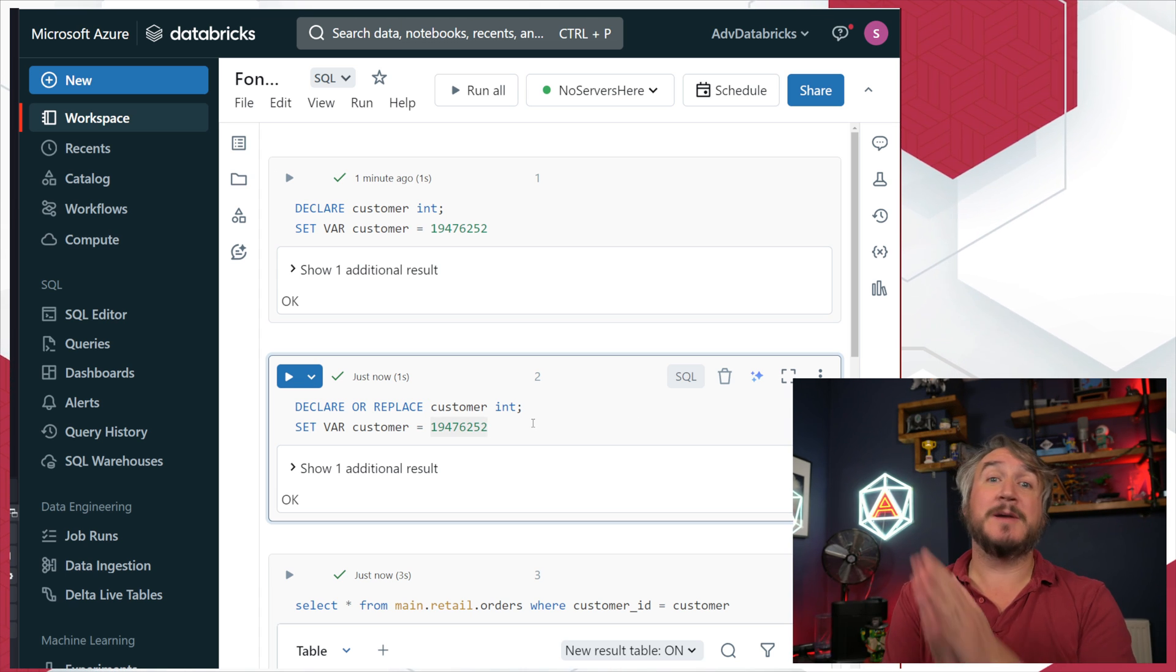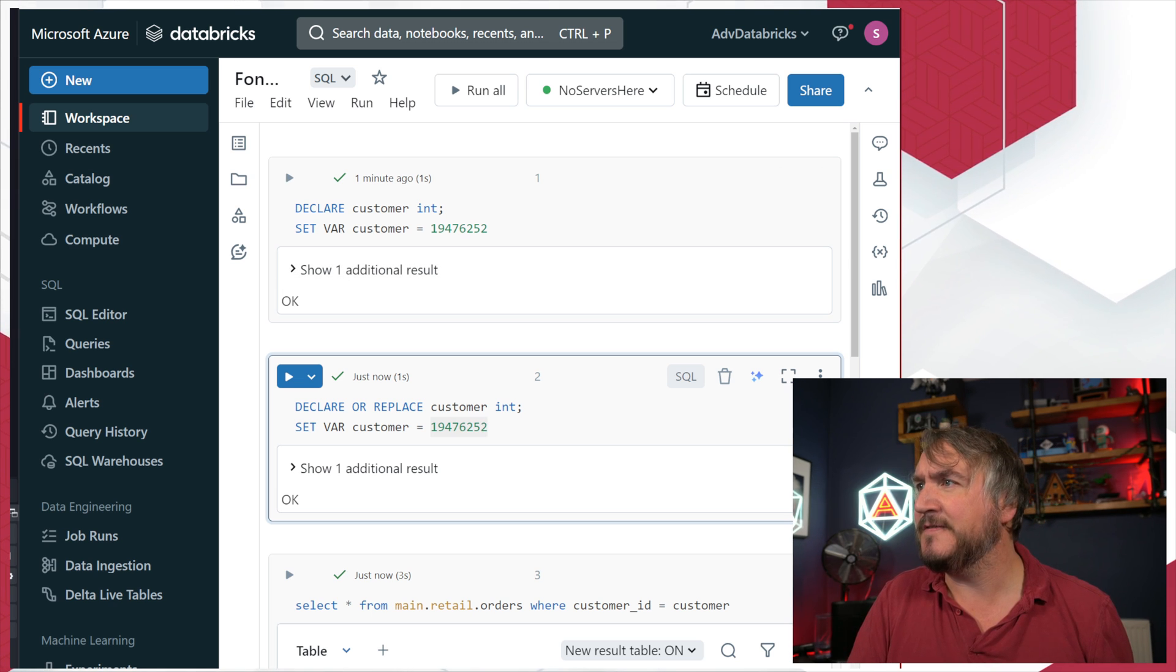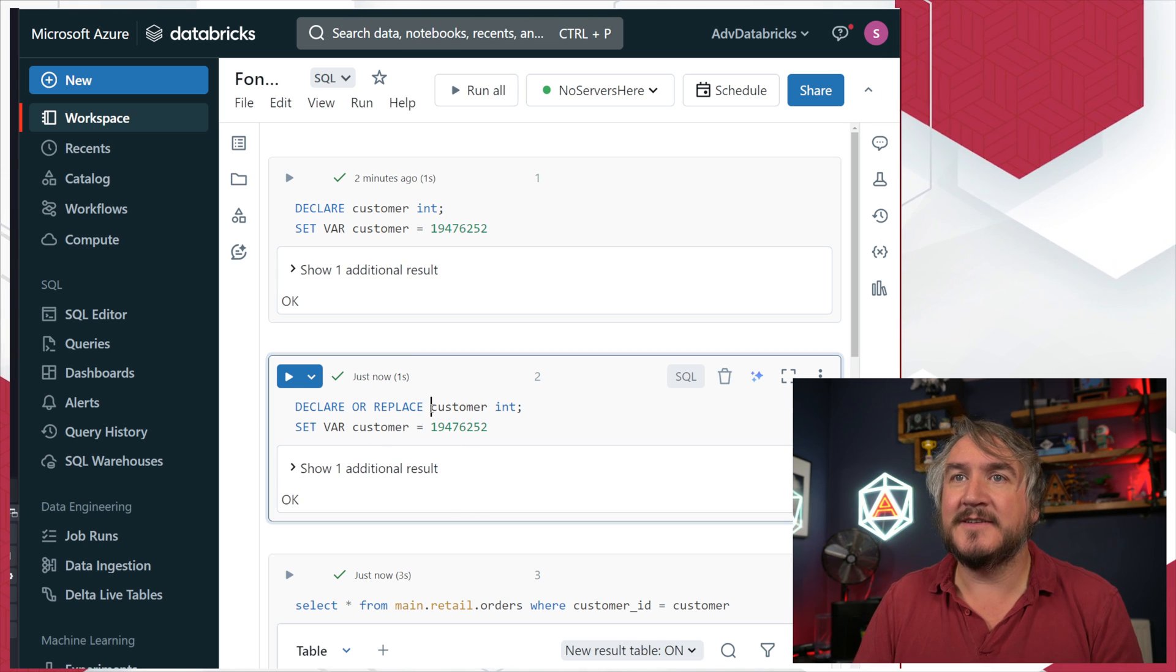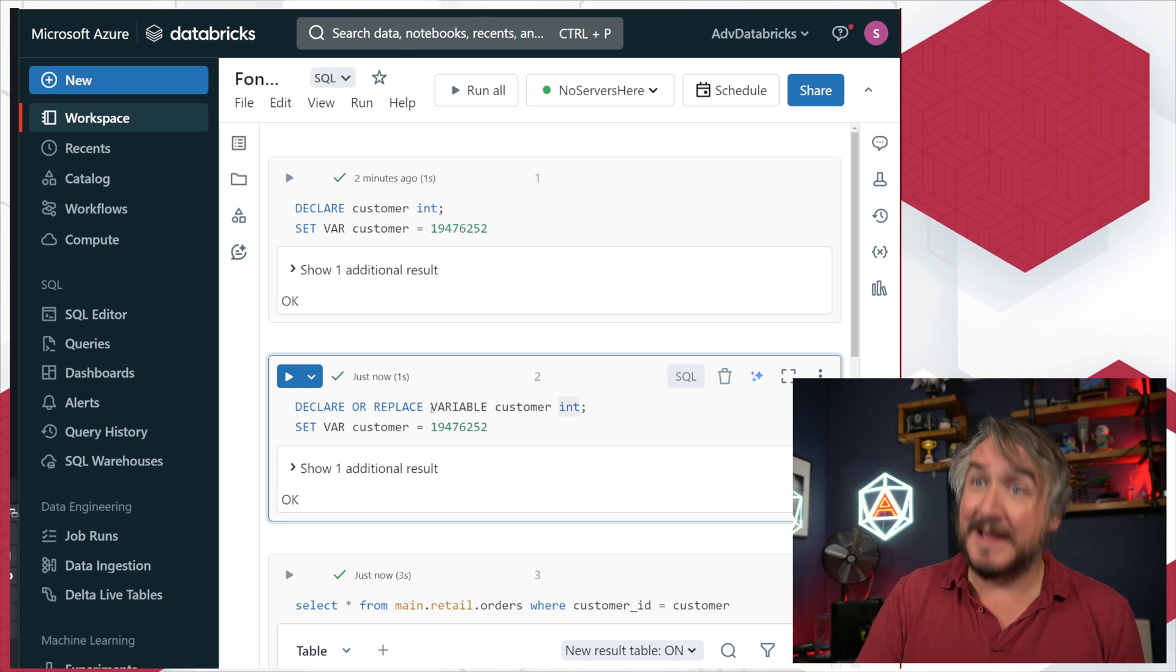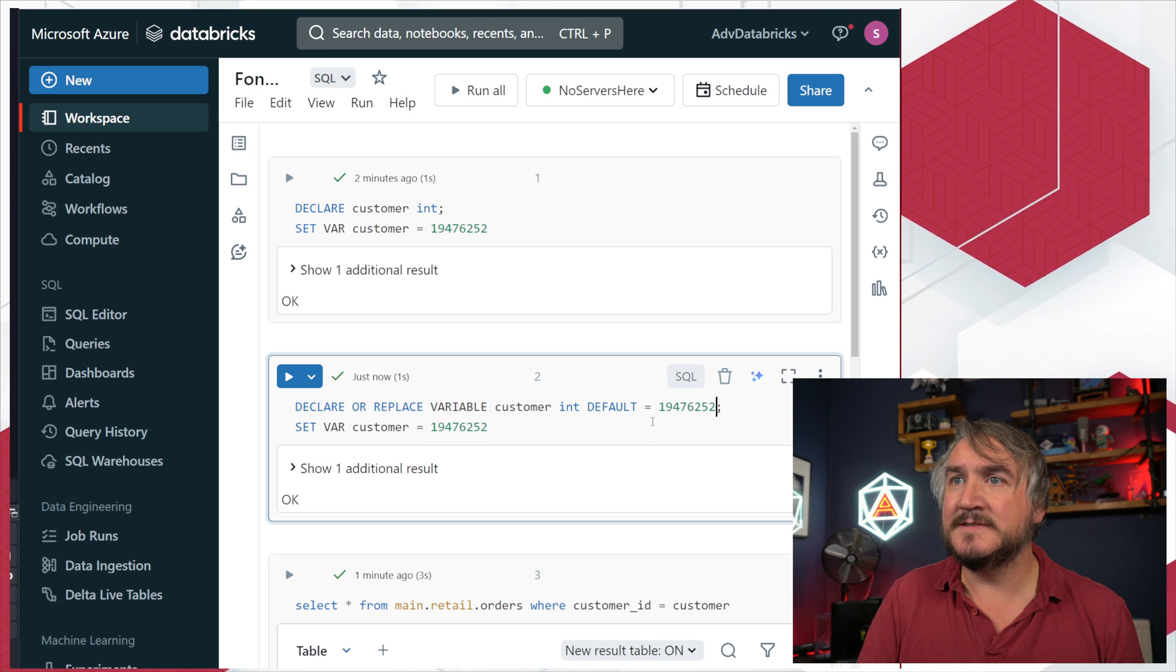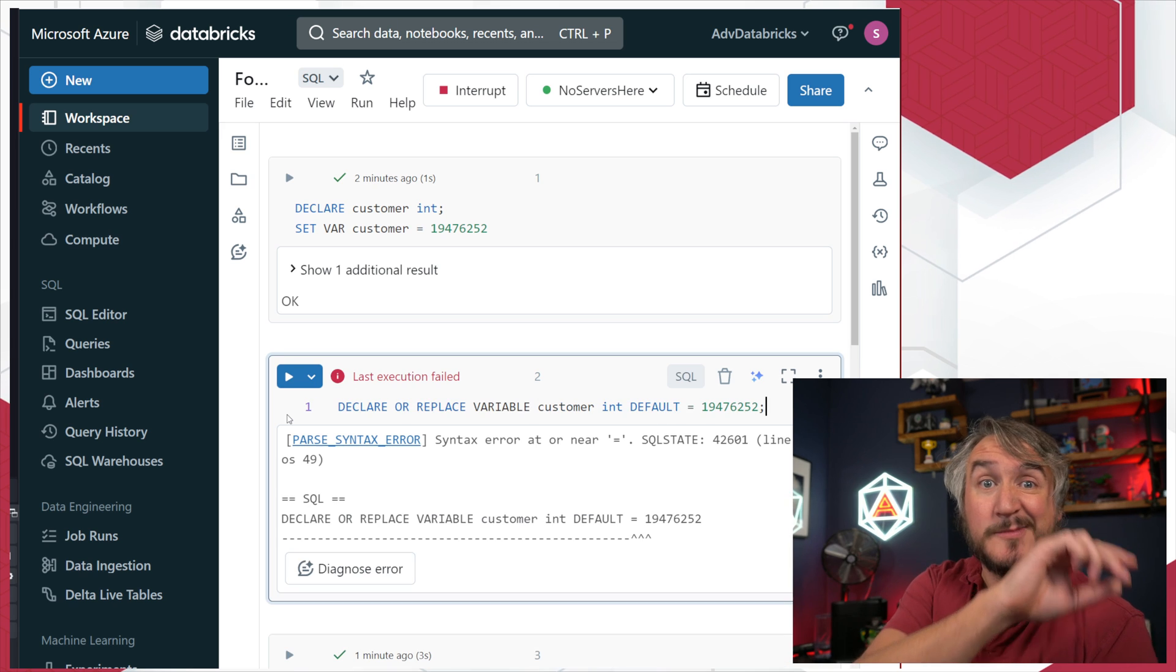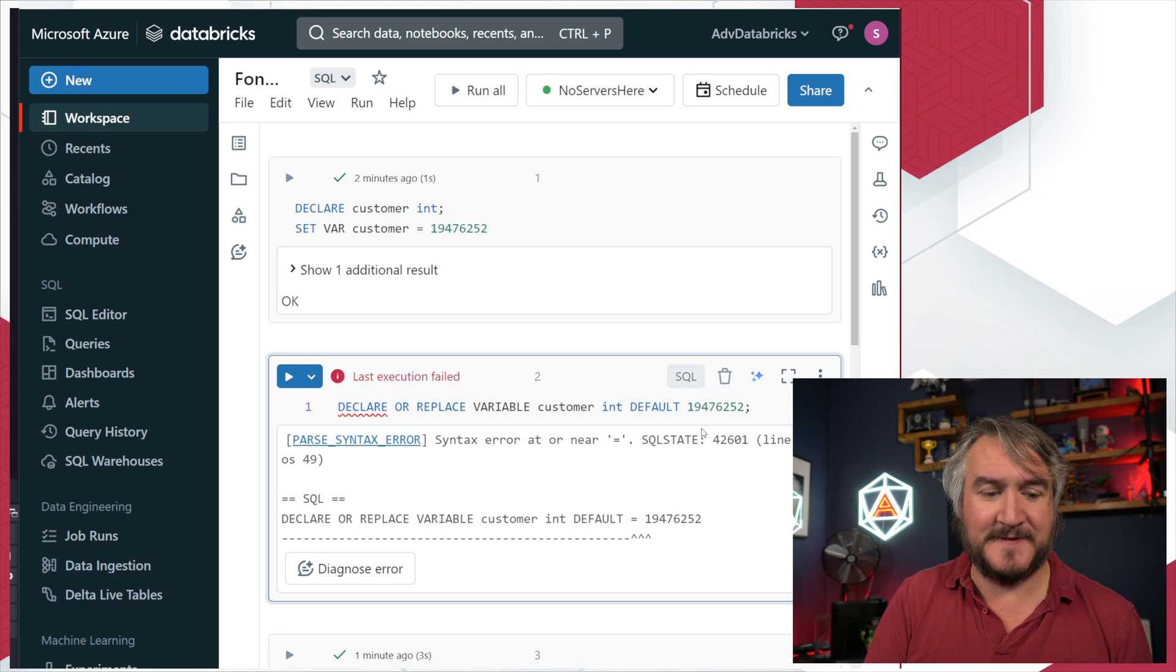Super easy, super simple. We can go a little bit crazy with the syntax and do the full SQL style. I could create or replace variable customer as in default equals set it as that value. That's kind of the long-handed way of doing things. I didn't need the equals at default.